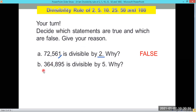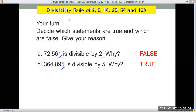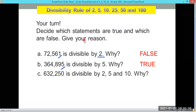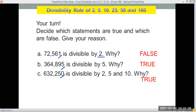For letter B: 364,895 is divisible by 5 — true or false? True, because it ends with 5. For letter C: 632,250 is divisible by 2, 5, and 10 — true or false? True. The last digit is 0, so a number ending in 0 can be divided exactly by 2, by 5, and by 10 without a remainder.